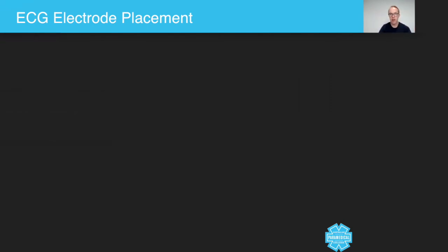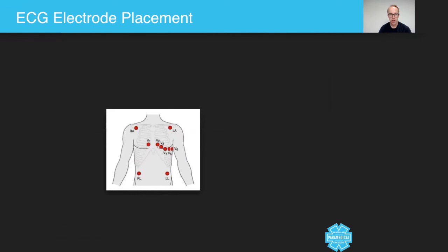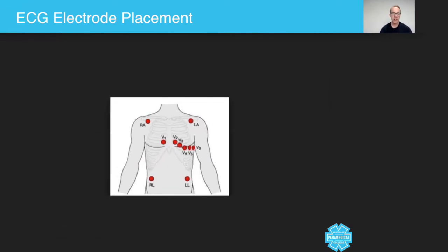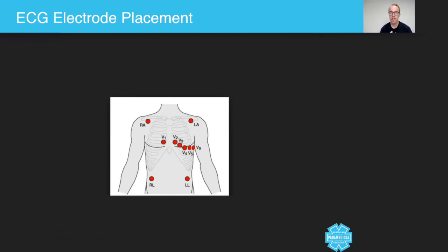A good example is this 12 lead ECG. So when you do your workshop two, you'll actually put 10 electrodes on the chest and you'll get 12 views on the ECG.